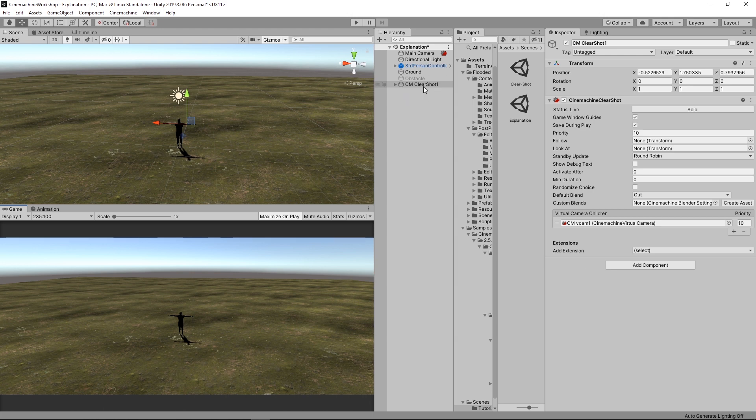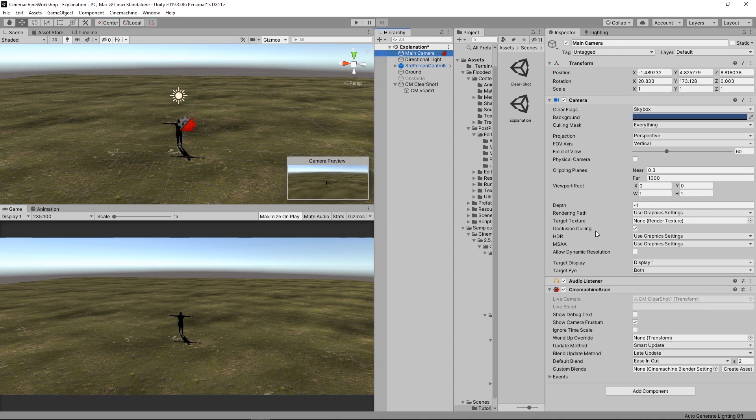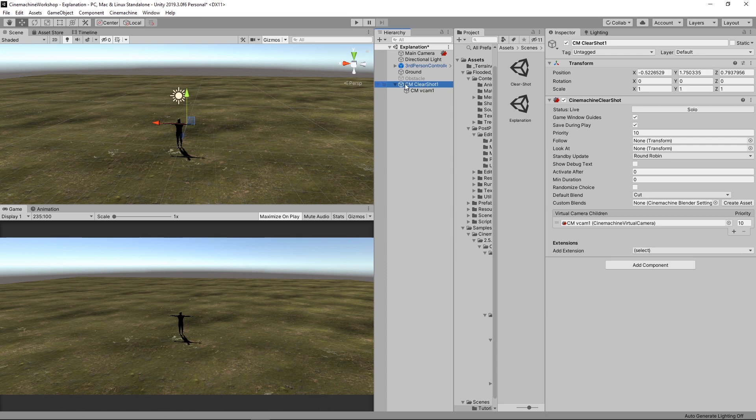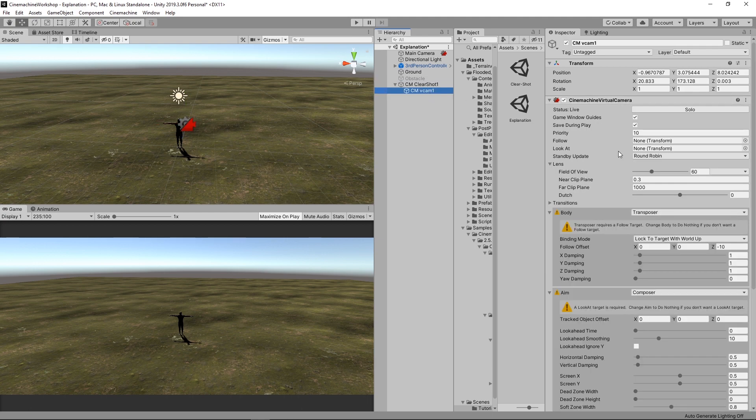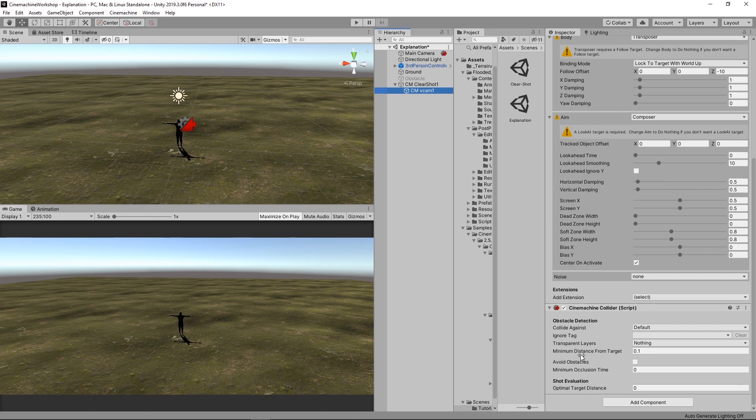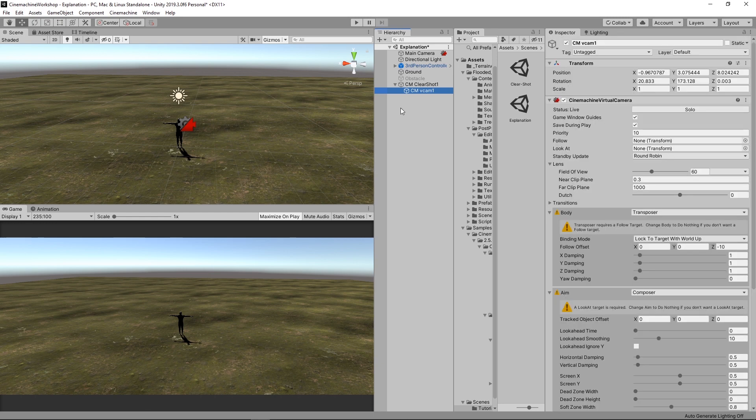All right. As you can see, when we create Clear Shot, first thing it did, it added a Cinemachine brain. Then it created two objects. One Cinemachine Clear Shot, which just has the Cinemachine Clear Shot component. Then we have a simple virtual cam. And also, it has a Cinemachine collider. And before explaining anything, let's just create another camera.